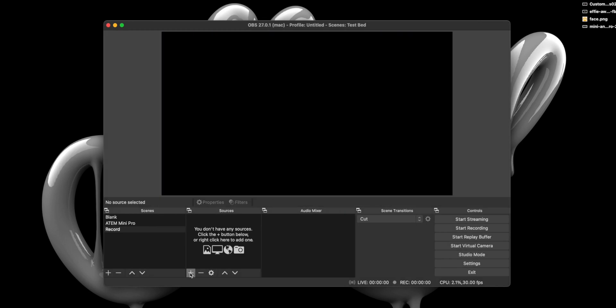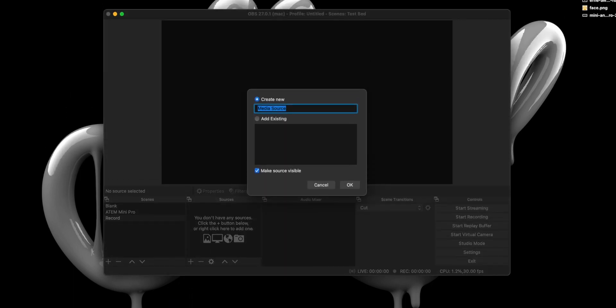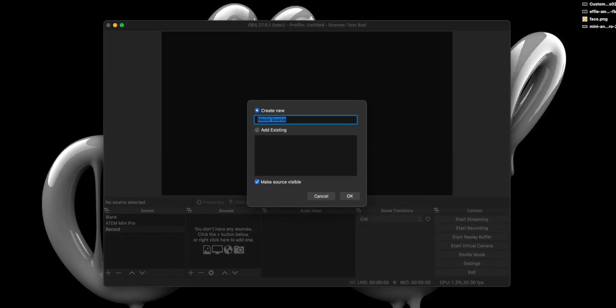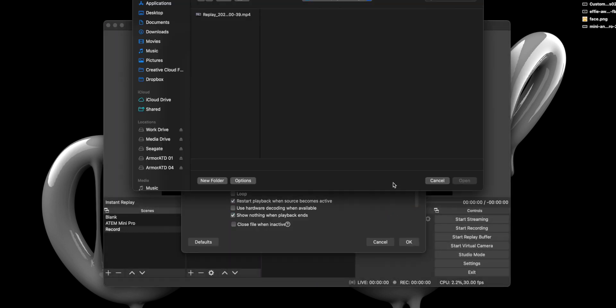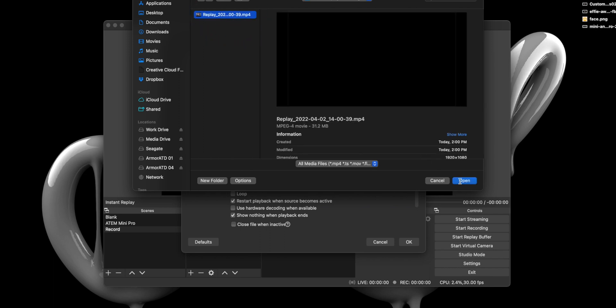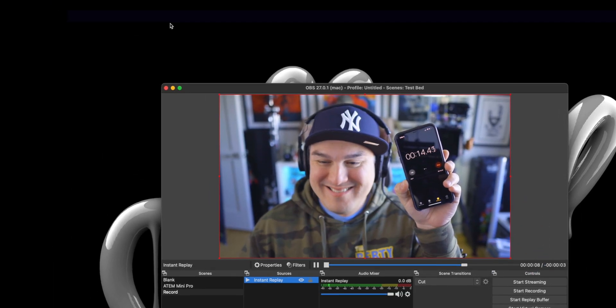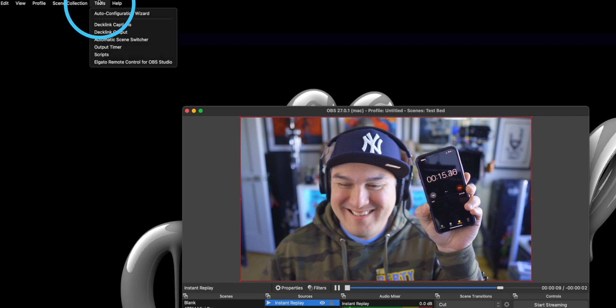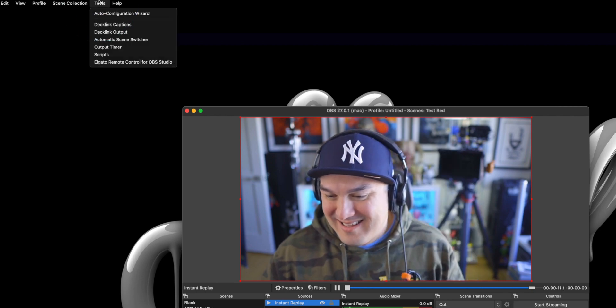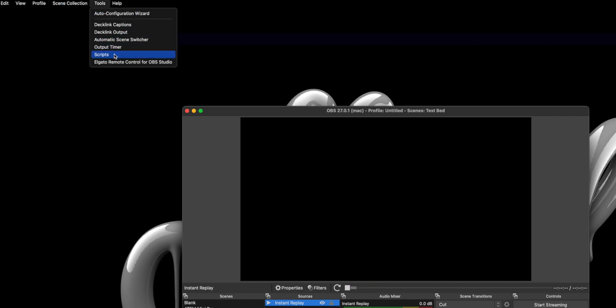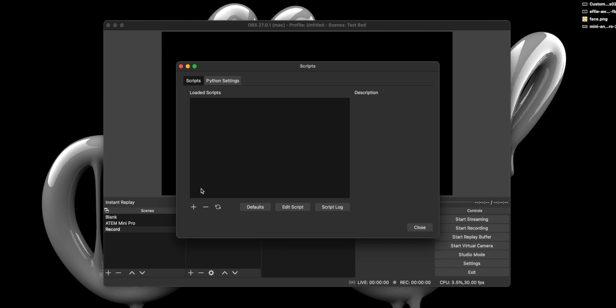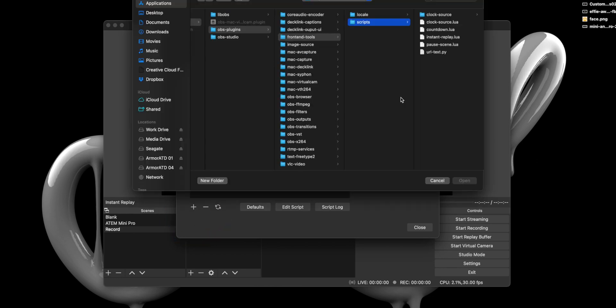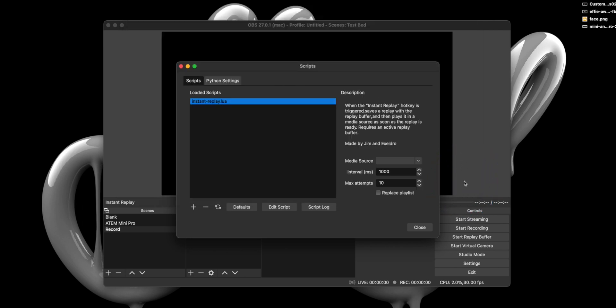Next, we want to add a source by clicking the plus symbol and selecting Media Source. When that window pops up, give it the name Instant Replay. Click OK, and then select Browse and locate that recorded file we just made in the Instant Replay Recordings directory on our desktop. Once that's done, we are going to select Tools from the top menu and select Scripts. A window will pop up. Click the plus sign and select the Instant Replay Script. Now, before closing the window, select Instant Replay from the Media Source dropdown.